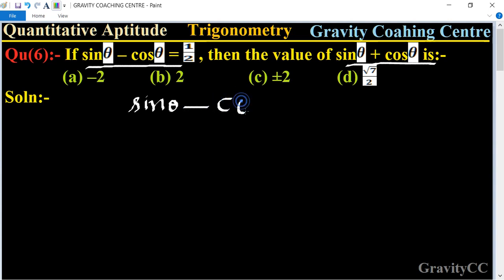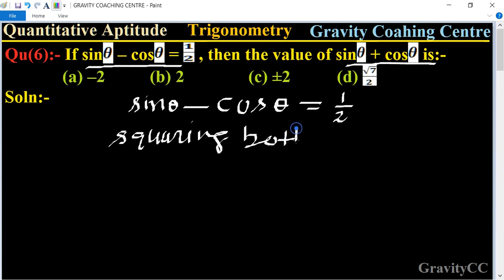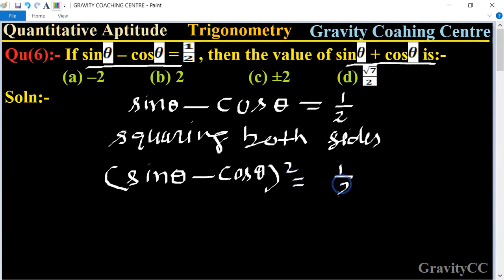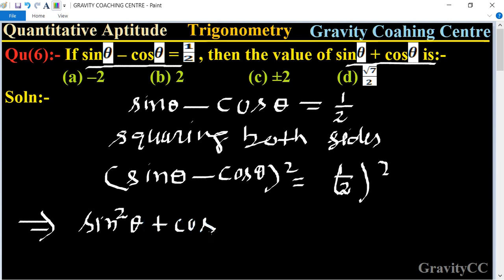We write sin θ minus cos θ is equal to one upon two, and now squaring both sides. So we get sin θ minus cos θ whole square equal to one upon two whole square. Now use the identity: a minus b whole square is equal to a squared, meaning sin²θ plus cos²θ, minus two a b, meaning two sinθ into cosθ.